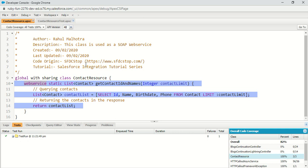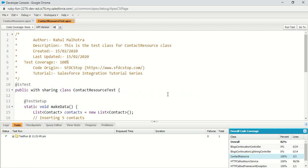When we are creating a custom SOAP API in Apex, from our side it is just a simple class with a method that is accepting some parameter and returning some data. So in the case of a test class also, we have to cover it like a simple Apex class. There is no difference when creating a test class for a custom SOAP API in Apex.